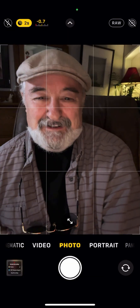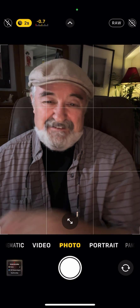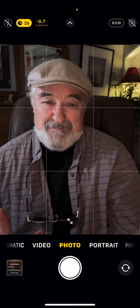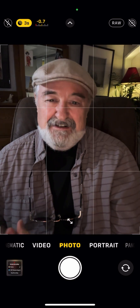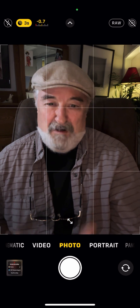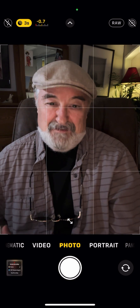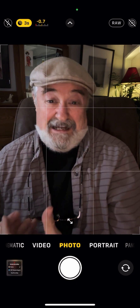Hi everyone, Brad Drew here. I want to take you into a little video I'm going to do right now and just show you how much I love Lightroom Mobile for the iPhone and what we can do with masking.